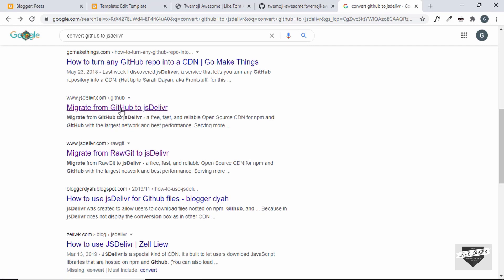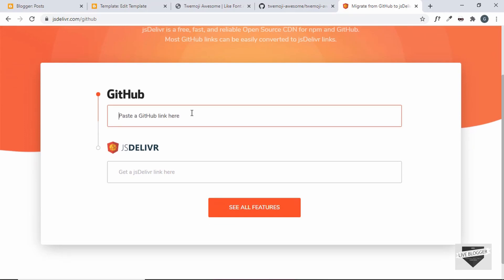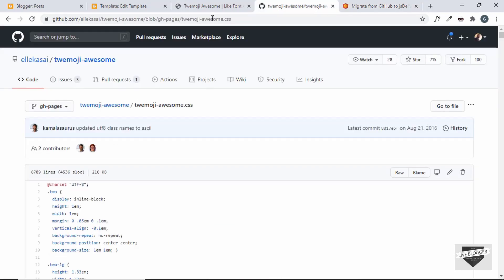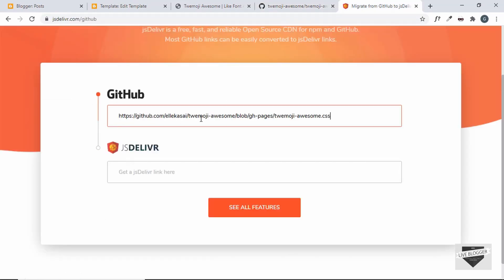Go to that link and paste the GitHub CSS file URL. Here we can see the jsDelivr CDN link generated — just copy that.